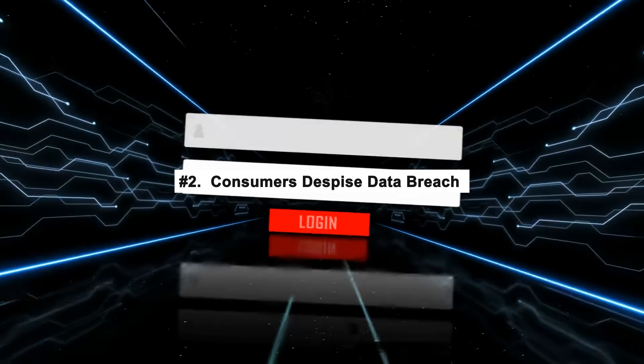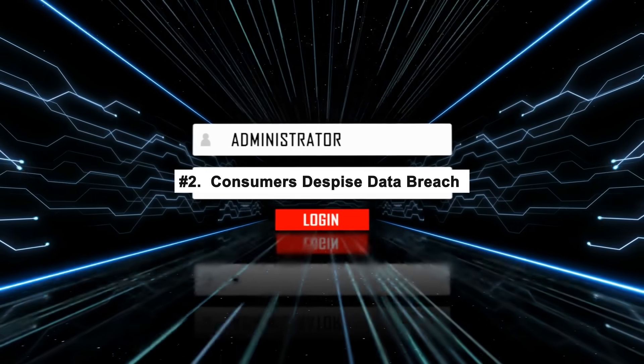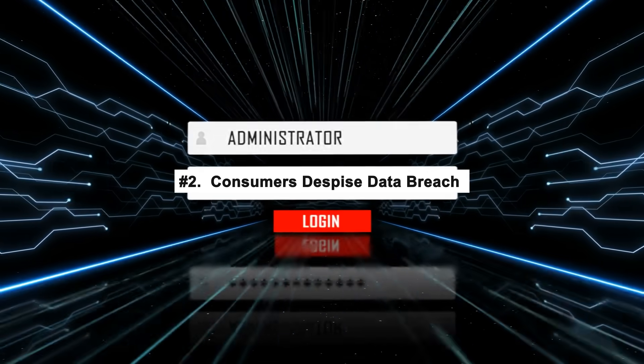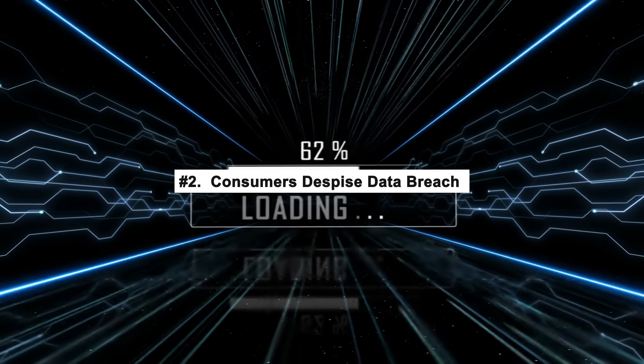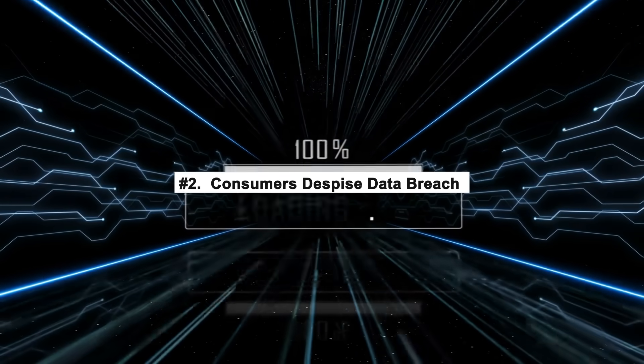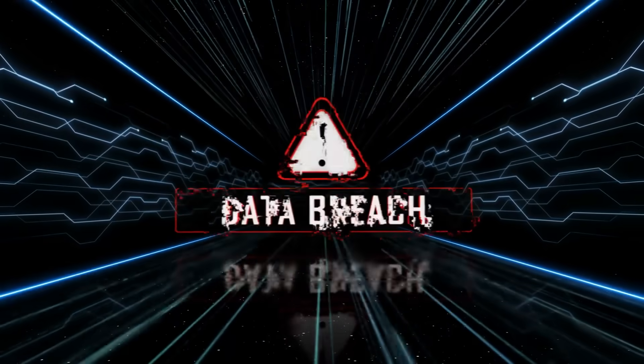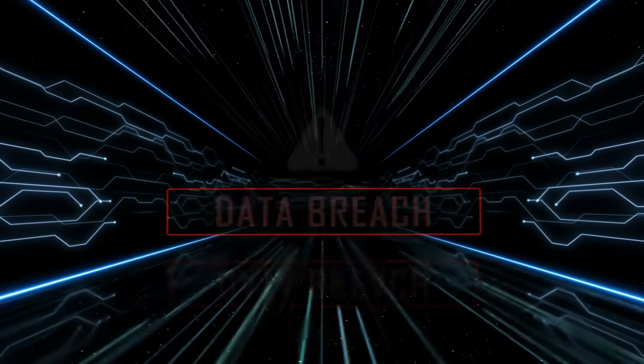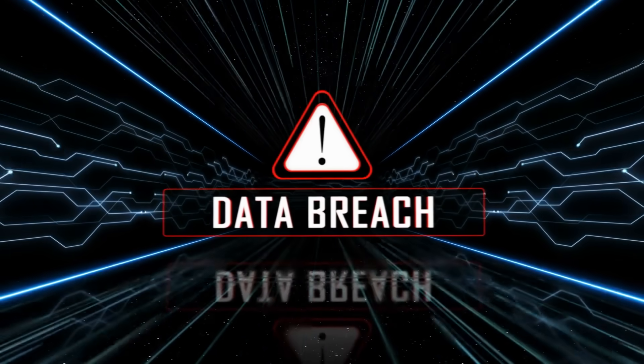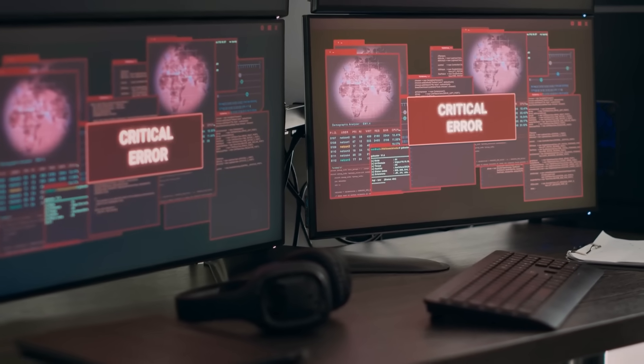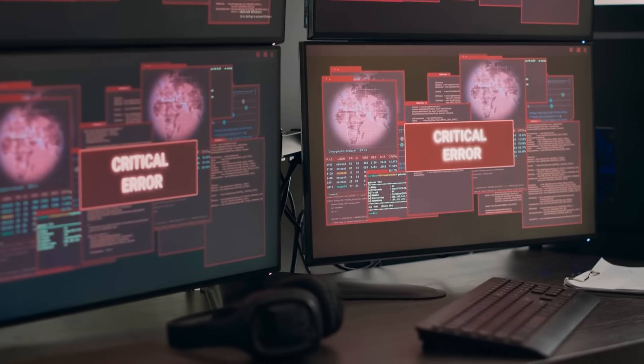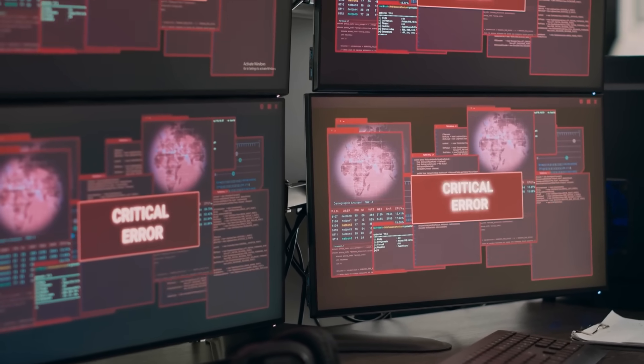Number 2: Consumers despise data breach. When a consumer gets connected with an organization, they are required to share their personal information. If a data breach occurs, this data will also get hurt. This will force consumers to leave companies to save themselves from fraud or cyber attack.